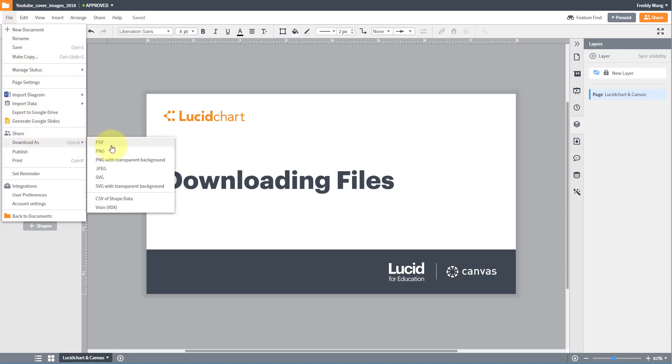You can download your document in different formats such as PDF, PNG, JPEG, and SVG.